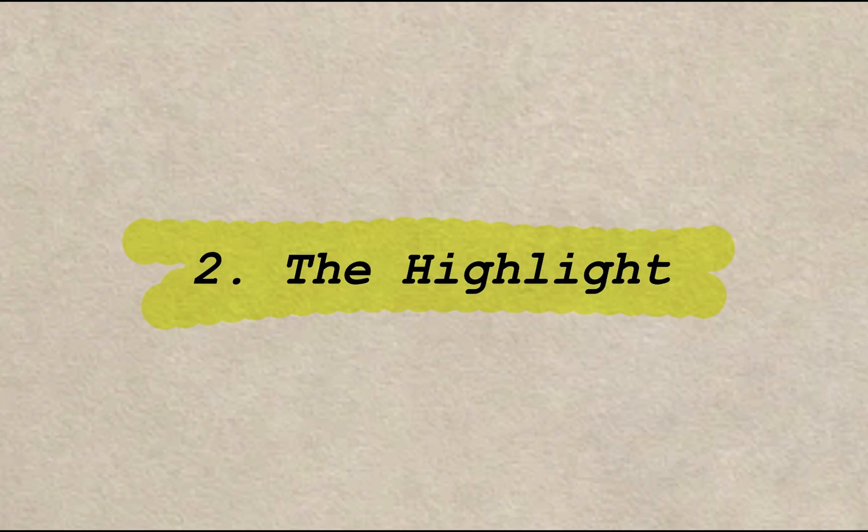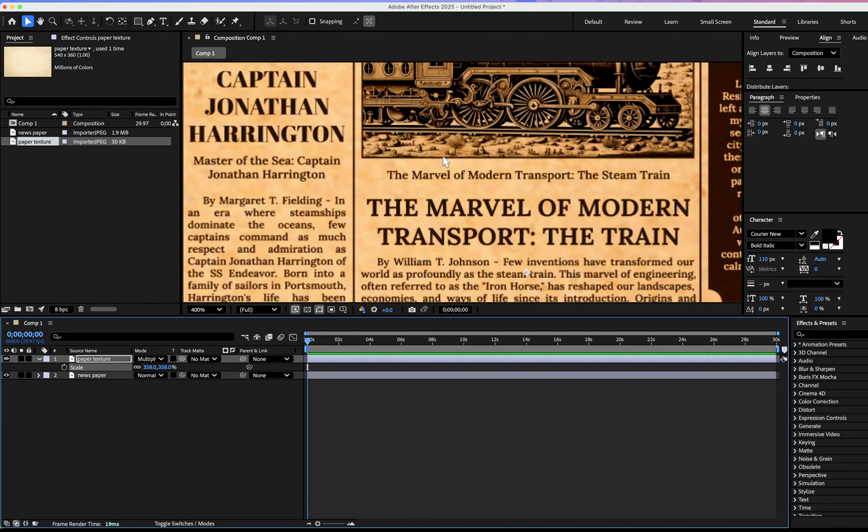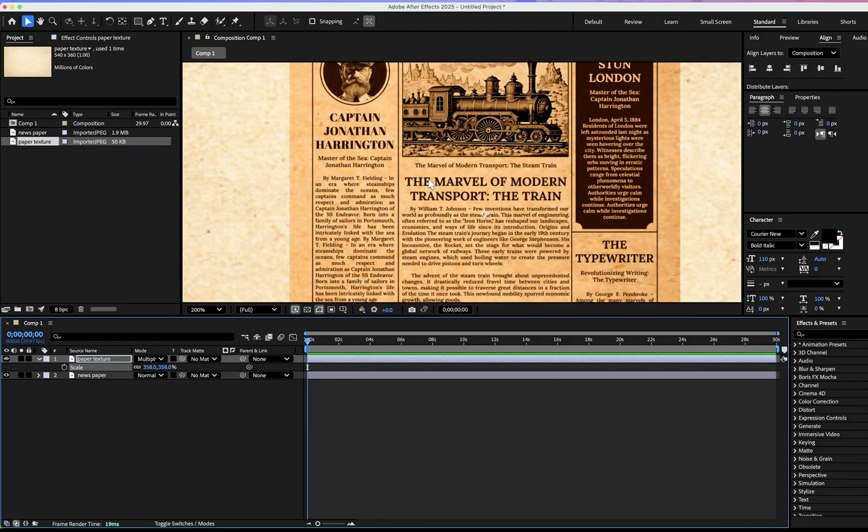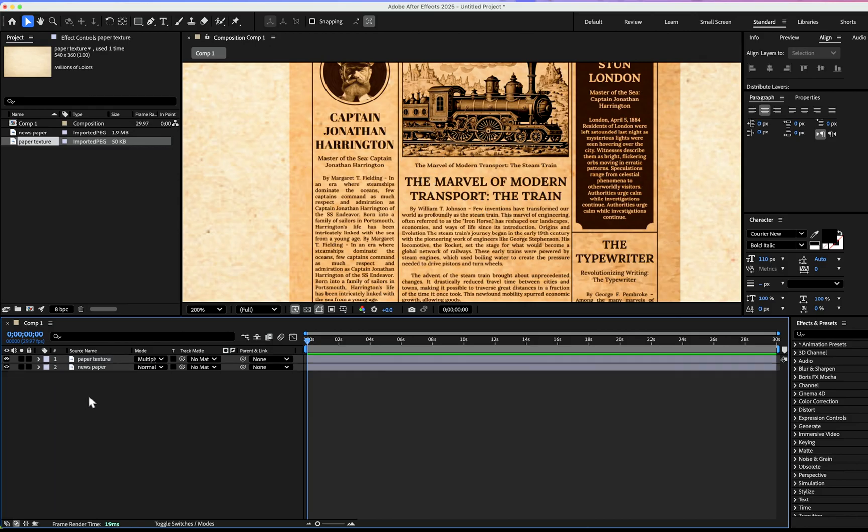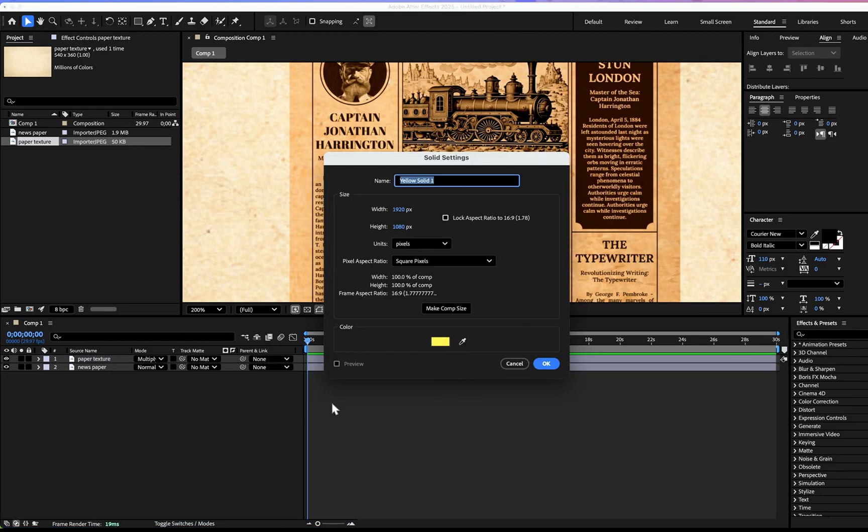Second step: the highlight. Zoom the area that you want to highlight. After that, make a new solid color and the color I choose is yellow.